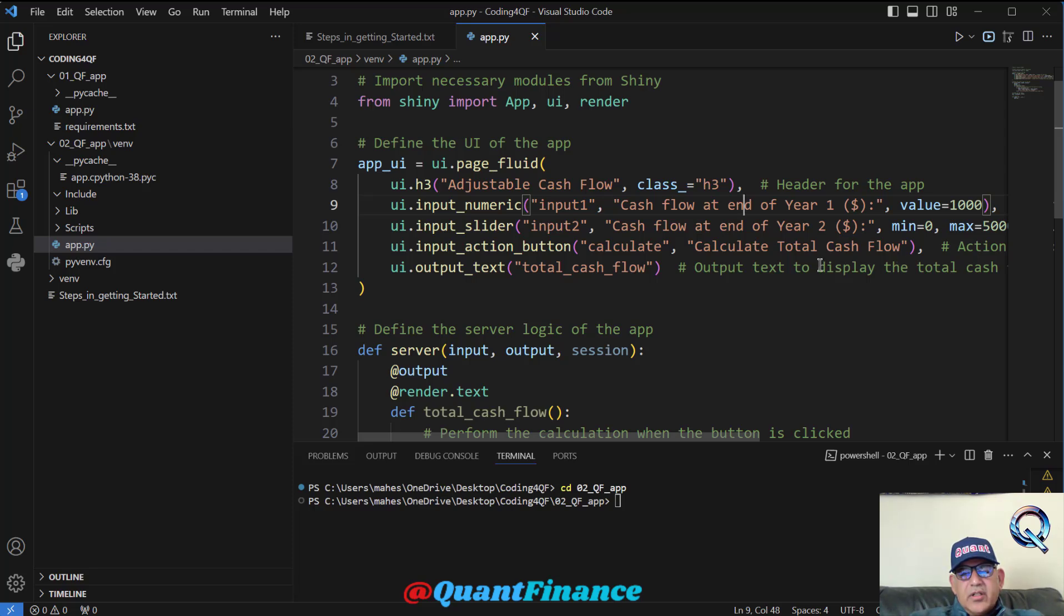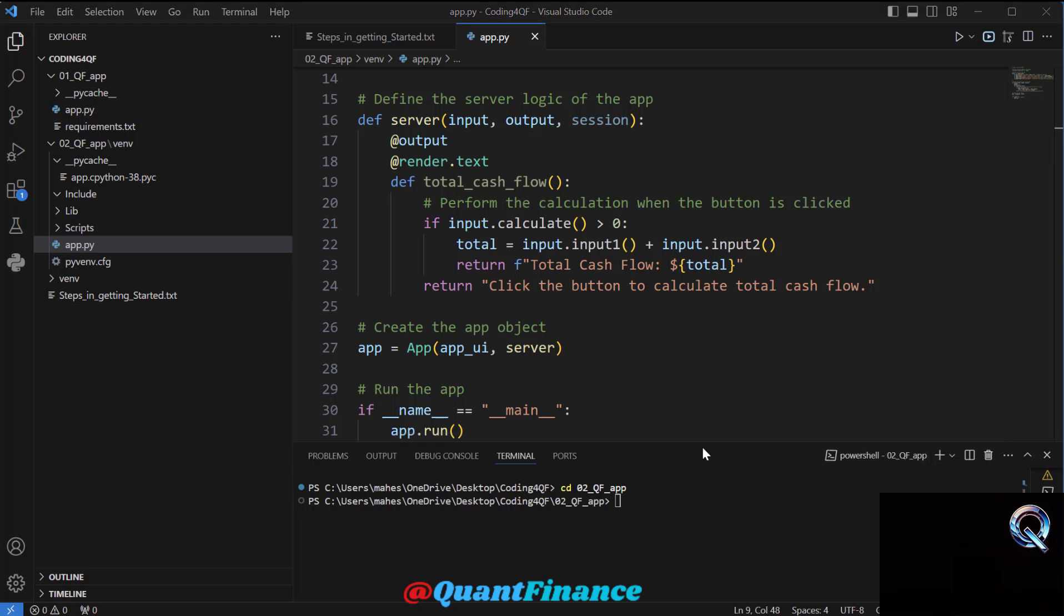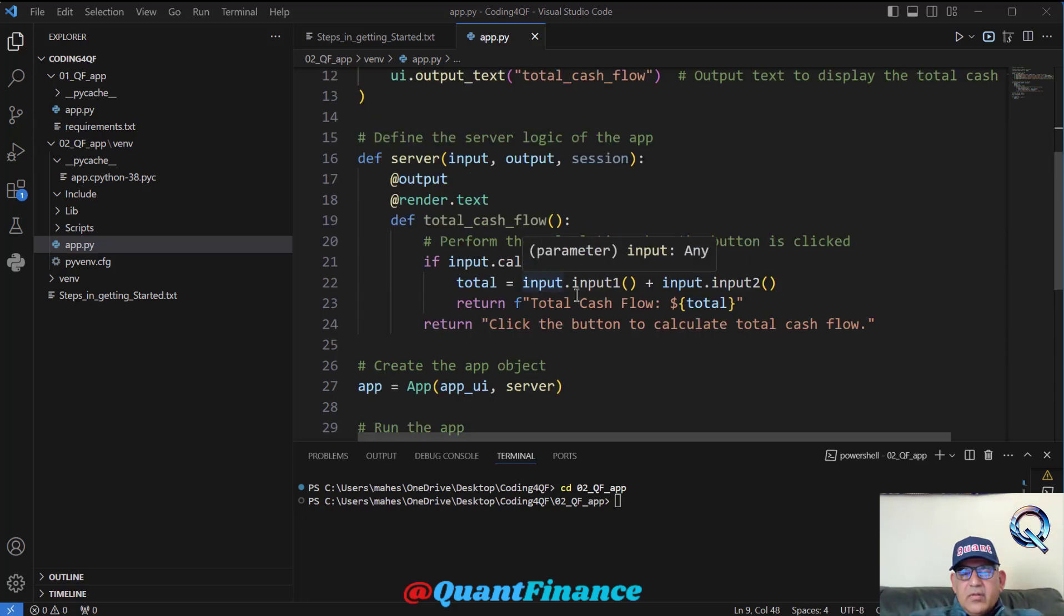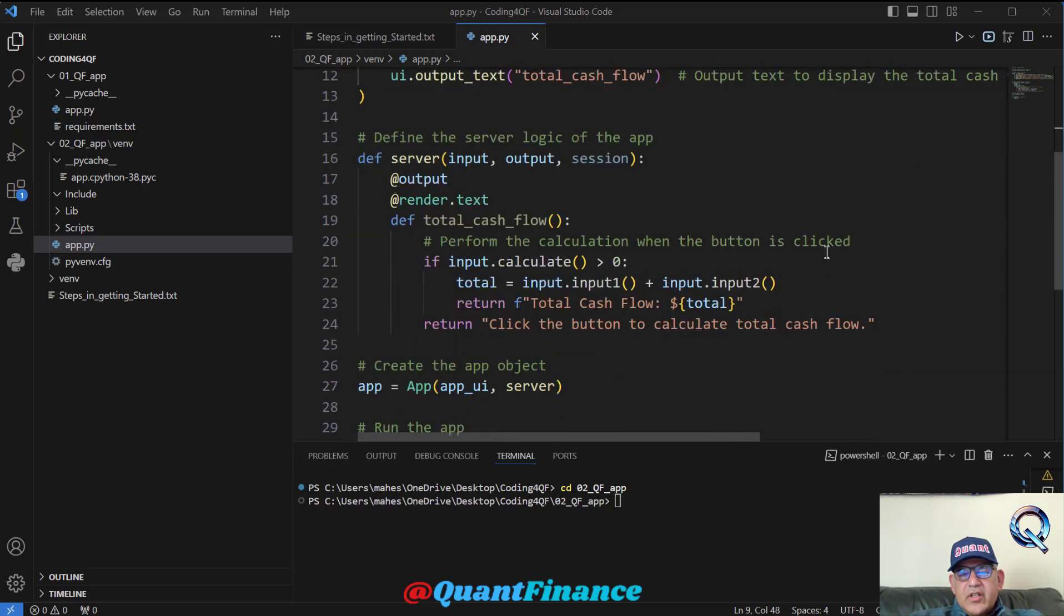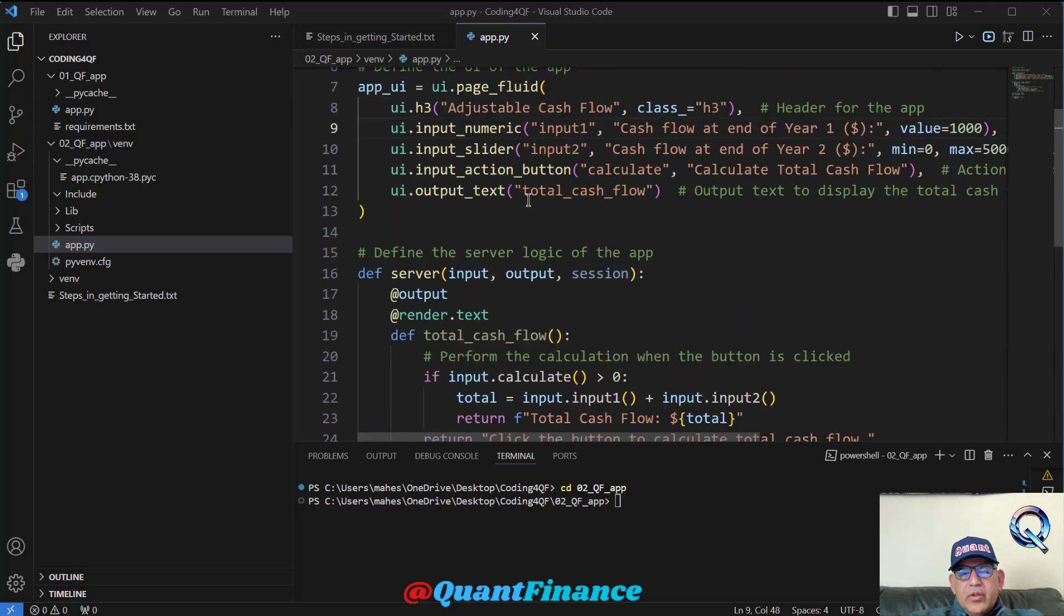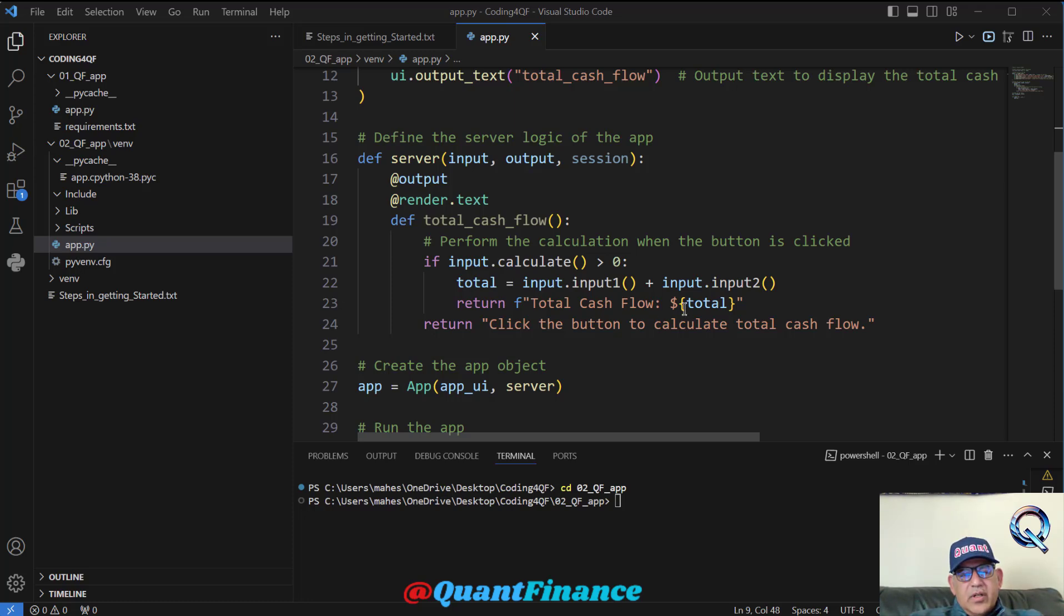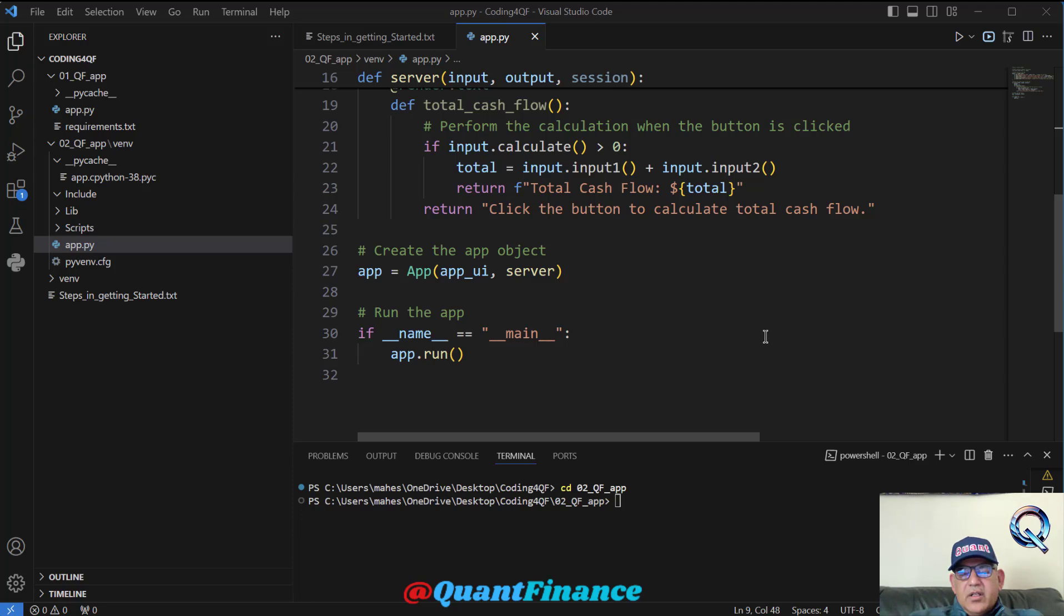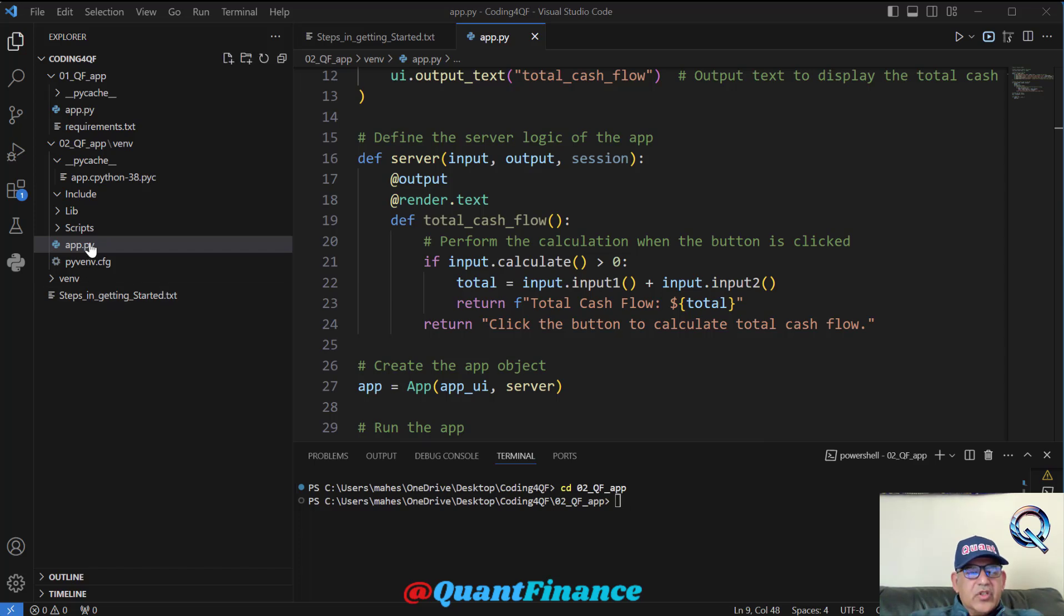This action button would display 'Calculate', and the moment we hit that Calculate button, then processing happens. It will take the numbers from the numeric input, the first cash flow number, then it would add input 2, which is actually from the slider. So it takes the cash flow from the slider and then calculates the total cash flow upon the click of button. This is what we are trying to achieve.